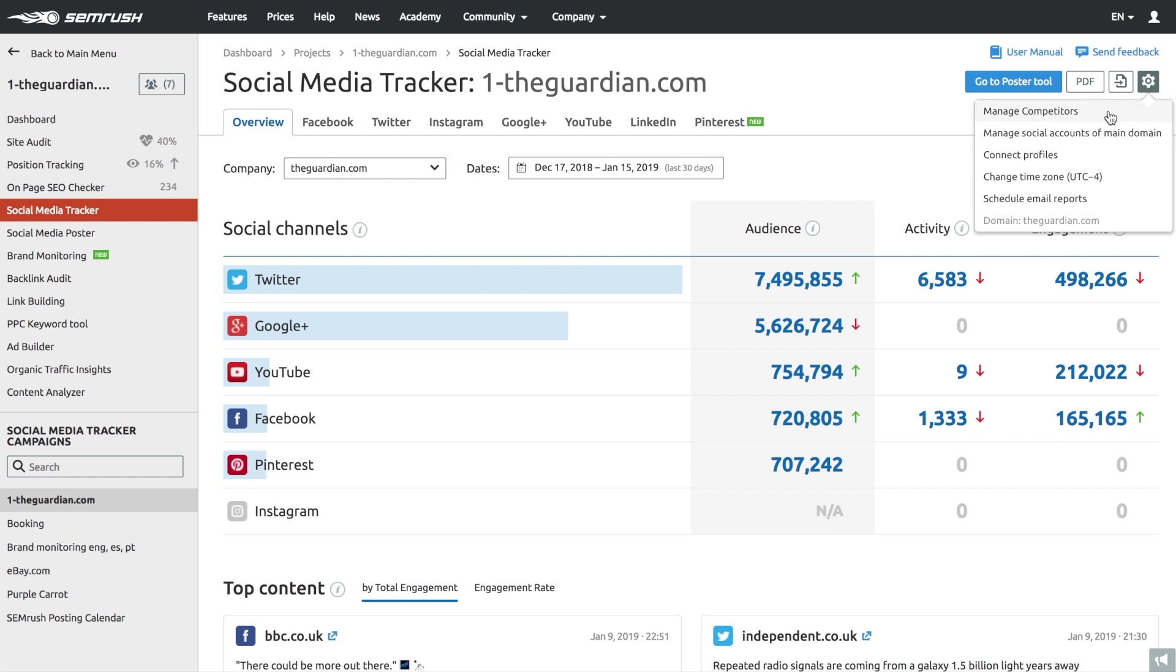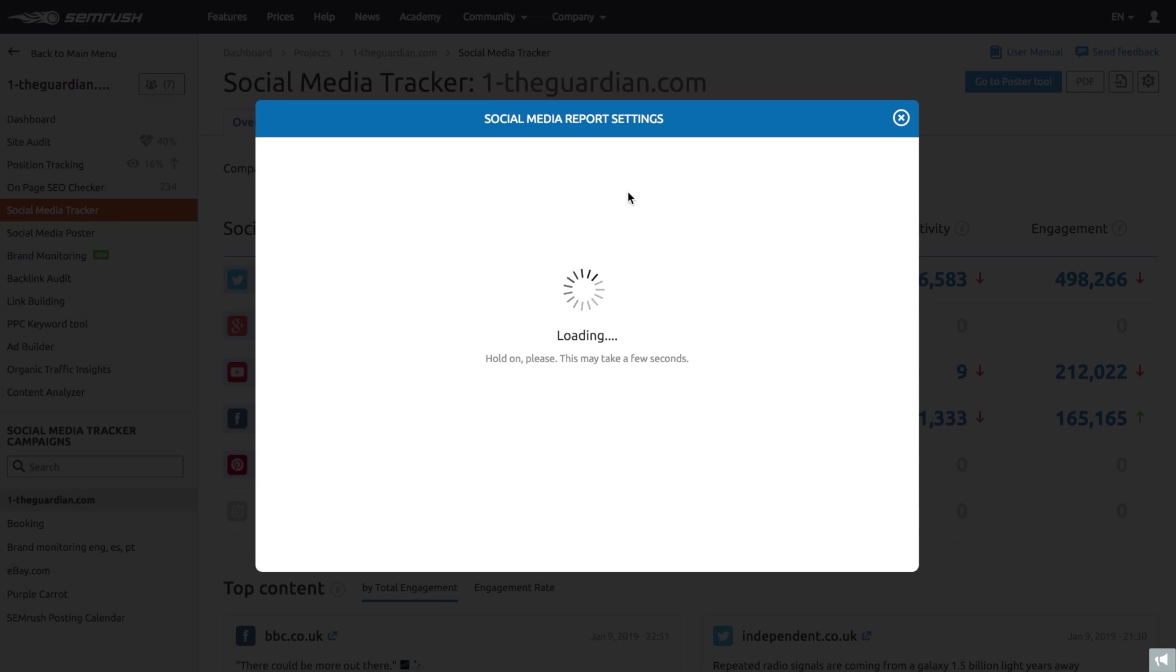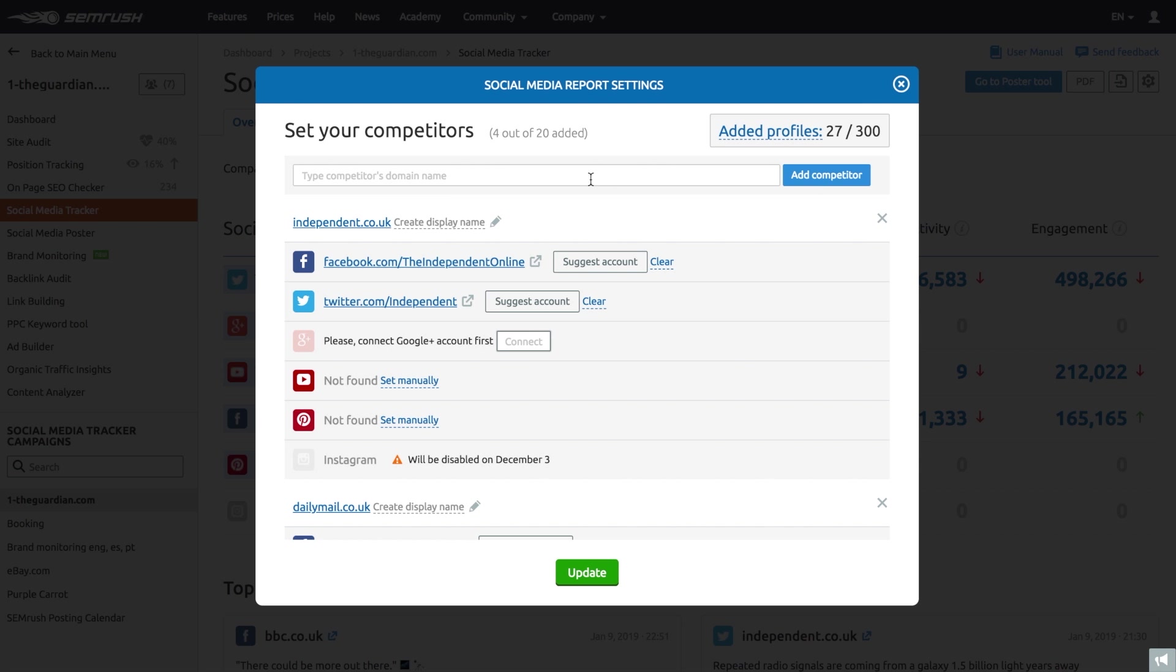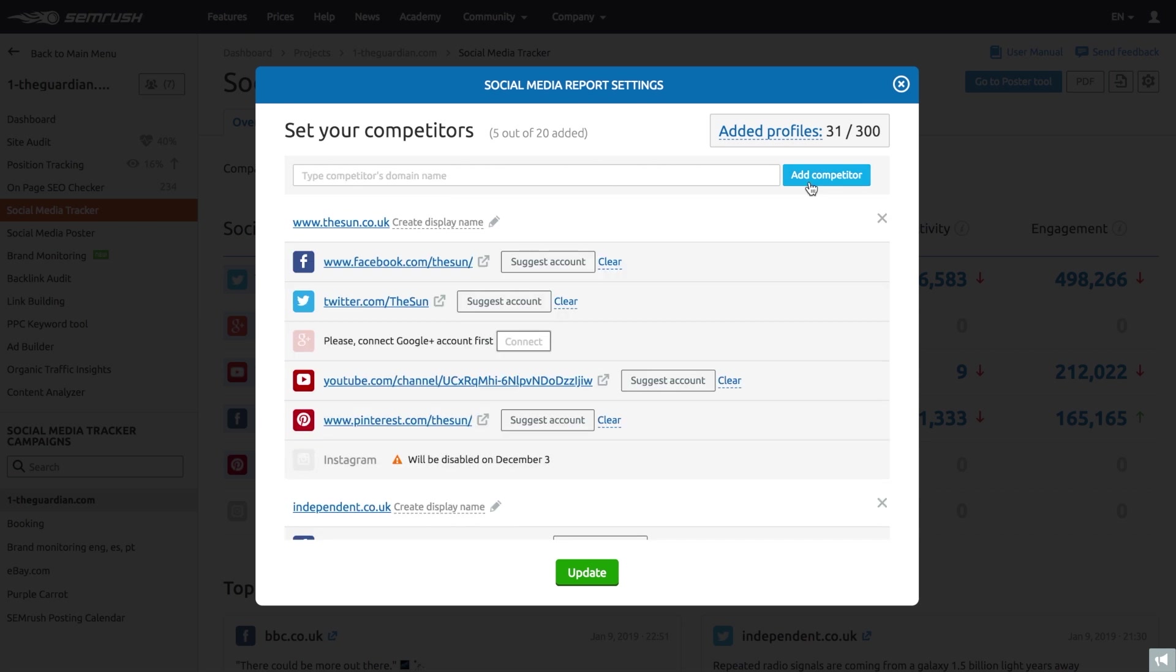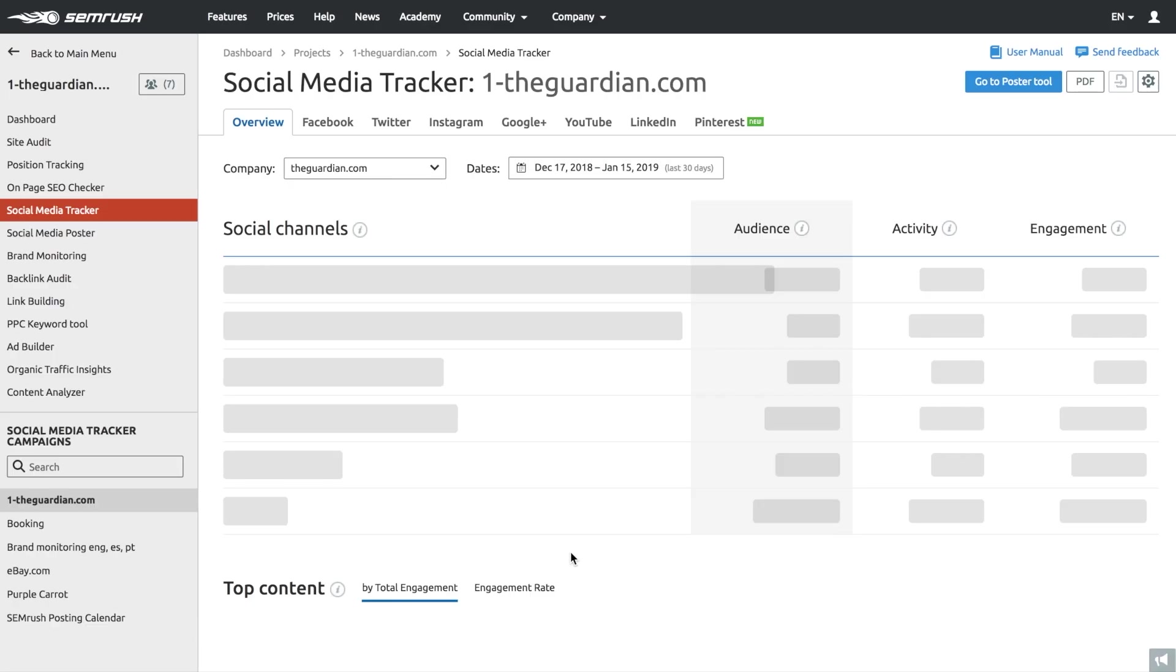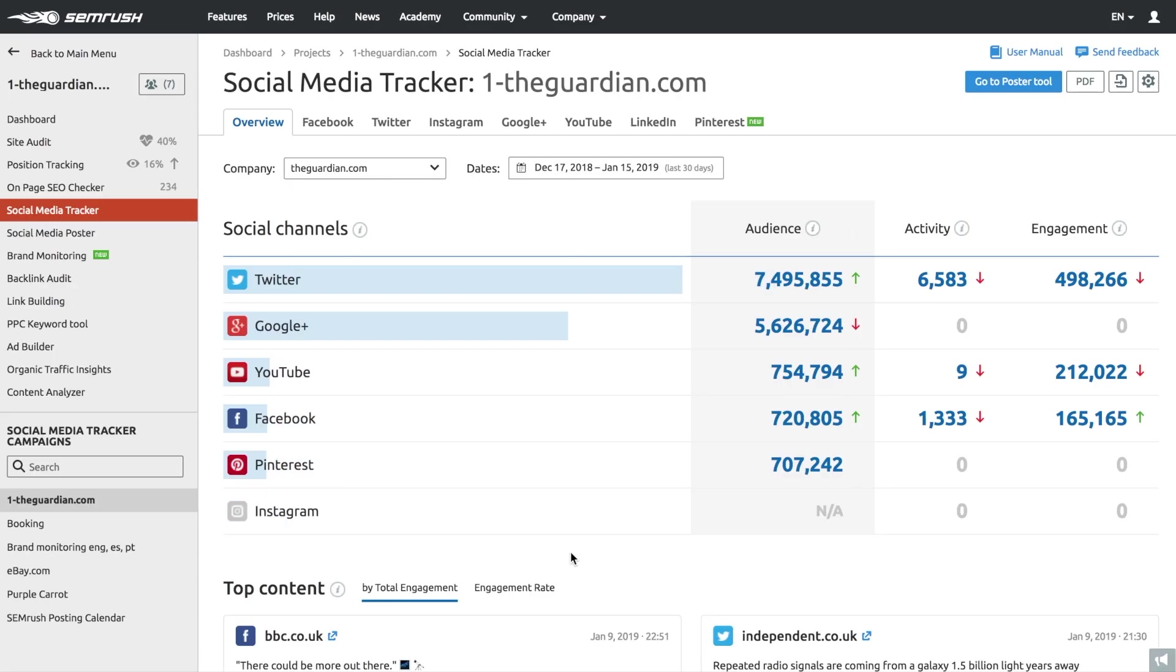First, add your competitors' domains to the Social Media Tracker and SEMrush will automatically collect their social media accounts. What you'll see next is a panoramic view of both your and your competitors' social media accounts.